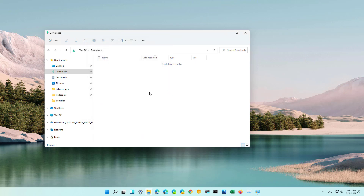And that's how you show or hide hidden files, folders and drives on Windows 11. Remember to like the video and subscribe to the channel if you haven't done that yet. I hope this video was informative for you and I would like to thank you for viewing.